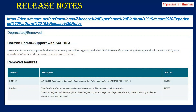Now, what are the things removed from Sitecore 10.3? The first is Horizon — it has reached end of support and is now removed. There are also a few library removals: an unused Microsoft Identity Model Client Active Directory reference was removed. The Developer Center has been marked as obsolete and will be removed in a future version.